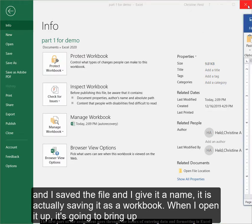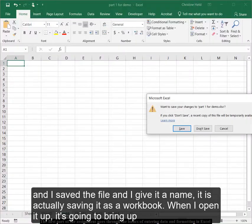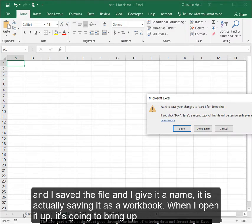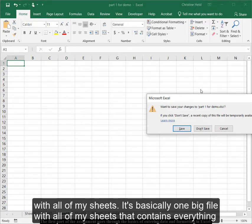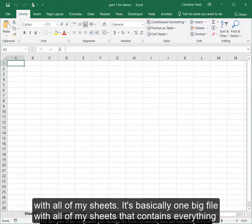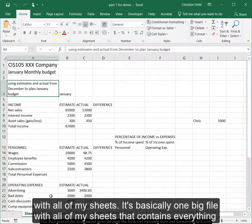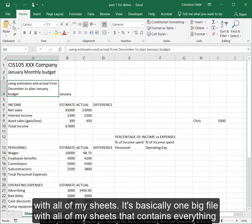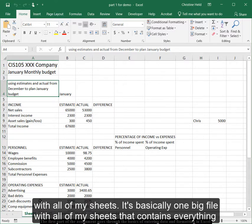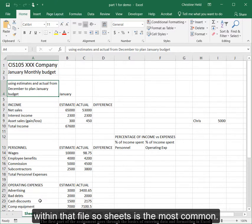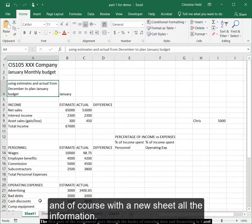So that when I open it up, it's going to bring up all of my sheets. So it's basically one big, one file that contains everything within that file. So sheets is the most common, and of course, within the sheet, all of the information.